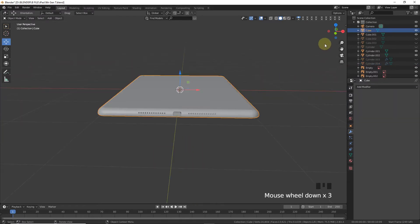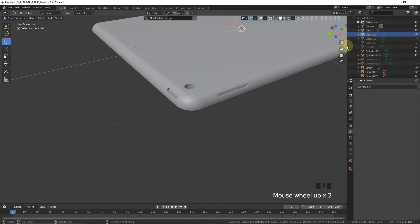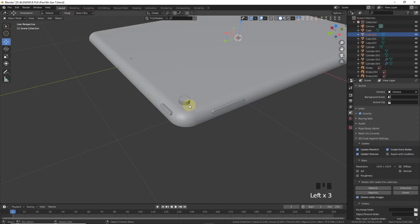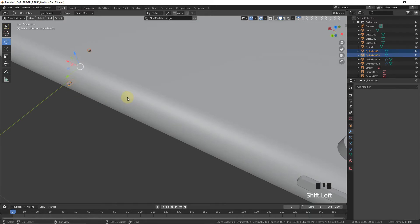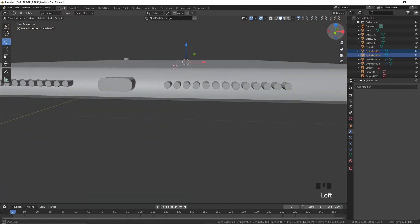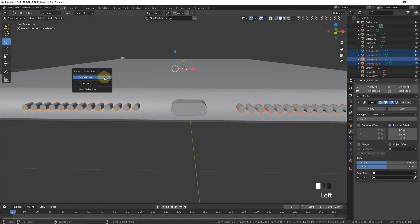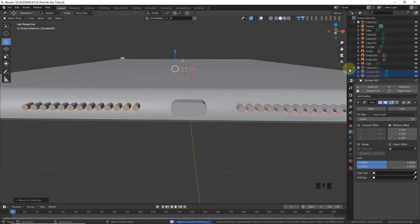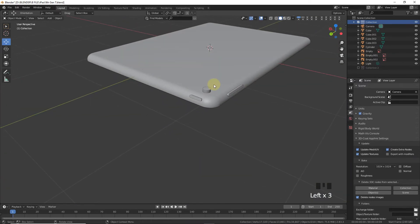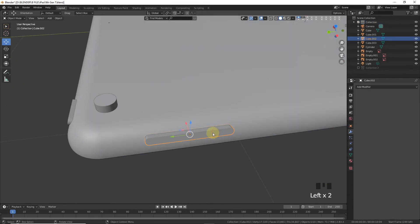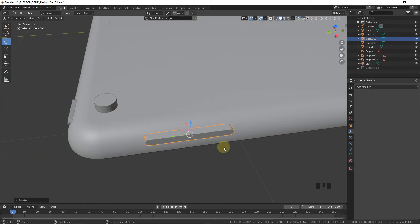Apply booleans, hide the cutters, and verify the result looks good. Select the objects, move them to a new collection, then uncheck and check visibility. Now let's make the buttons — rotate on the Y-axis around minus 17 degrees.